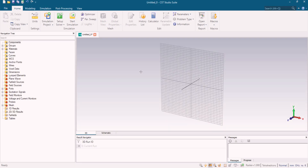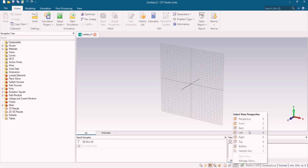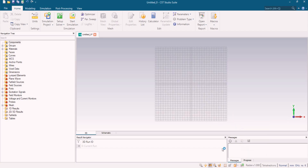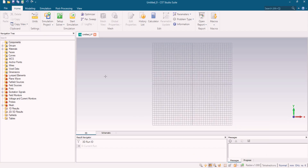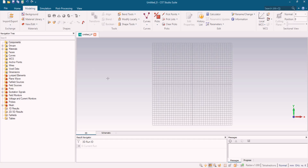Now we come down to that particular section to design the electromagnetic metamaterial absorber. First we're going to change the perspective of the design to front view. Starting the design, we're going to go to the modeling section. As we know, electromagnetic metamaterials are made up of three different layers: one is patch, another is substrate, and the last one is ground.